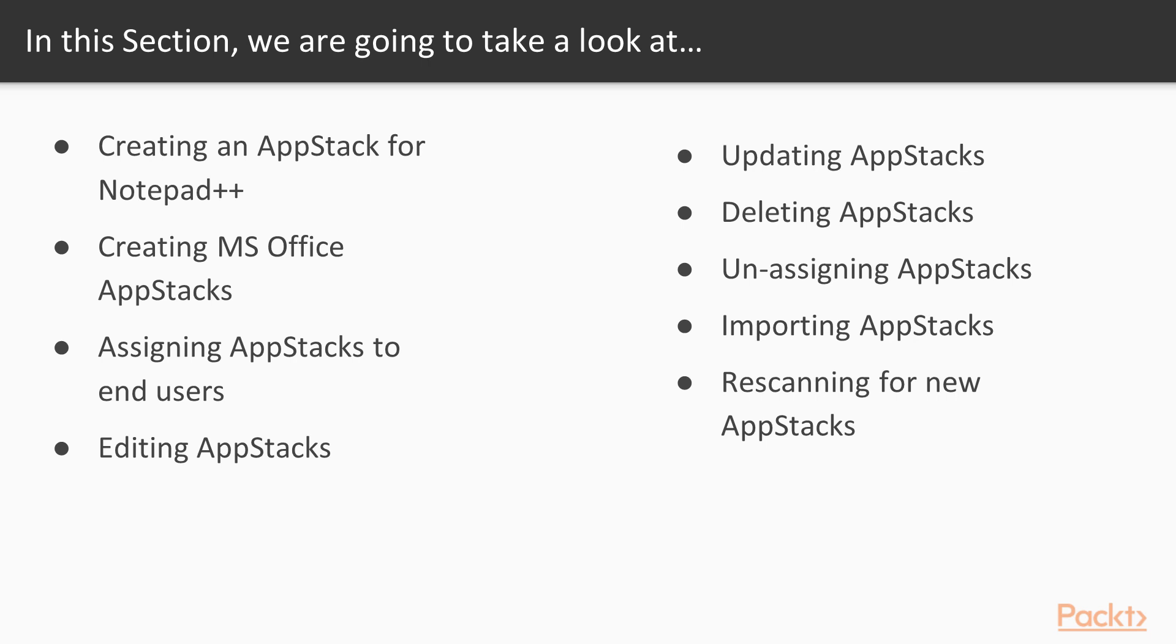Next, we're going to look at how to capture MS Office applications and some of the best practices around the capture process before demonstrating this by capturing Microsoft Visio. With AppStacks now captured, we will look at how to assign them to end users.